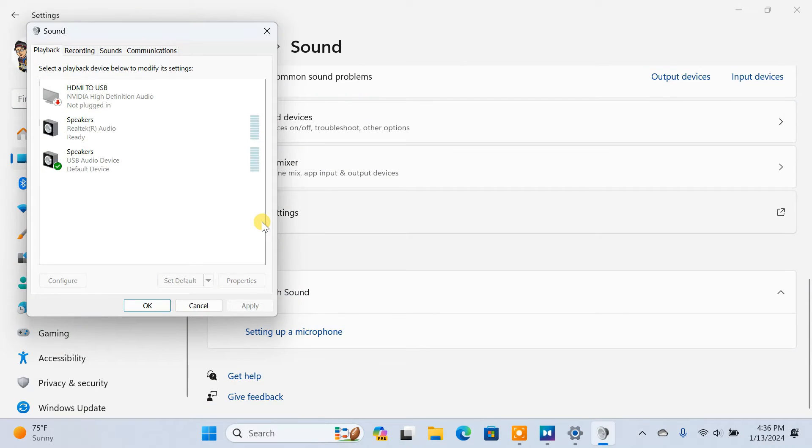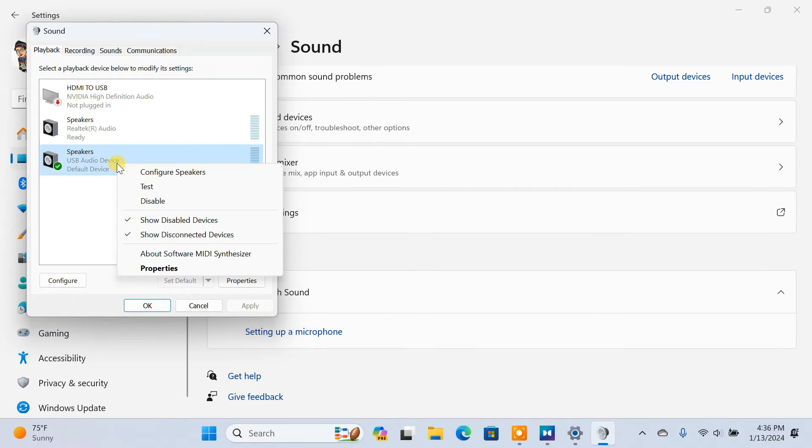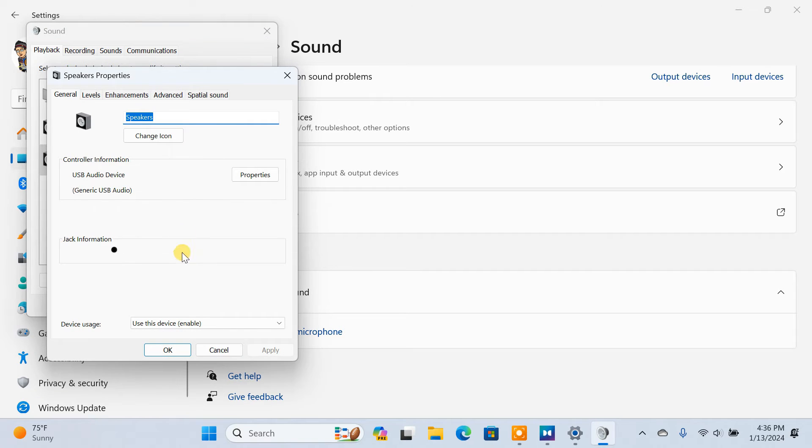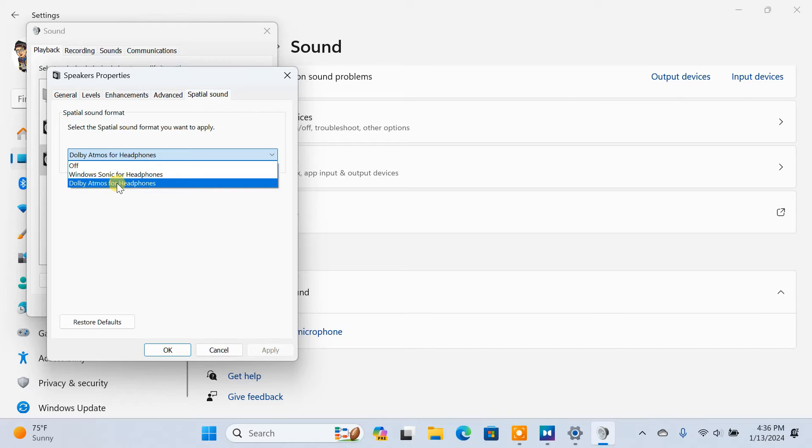This will open up the Sound Control Panel. On the Playback tab, right-click on your default audio device, select Properties, go to the Spatial Sound tab. From this dropdown, select Dolby Atmos for Headphones.